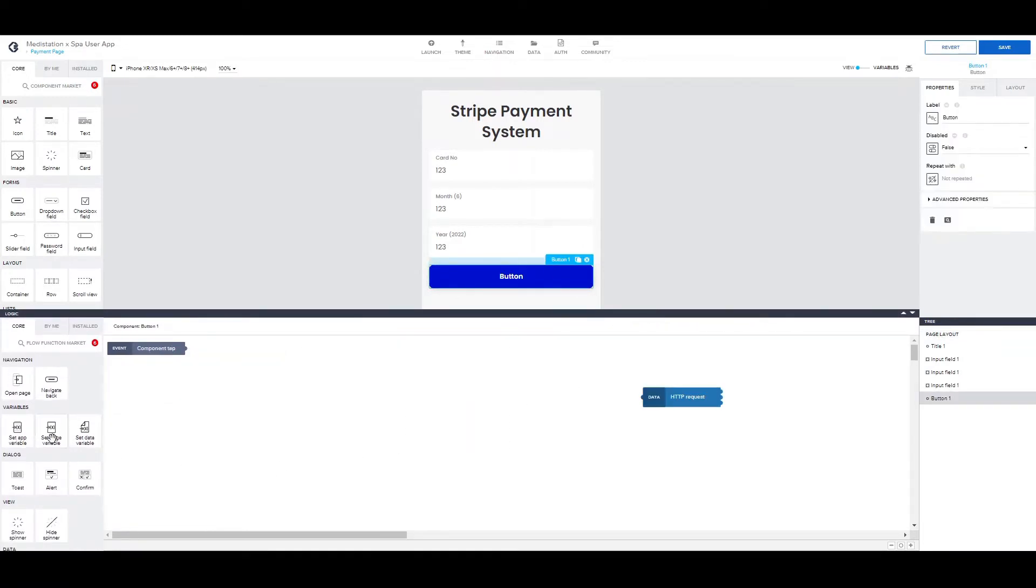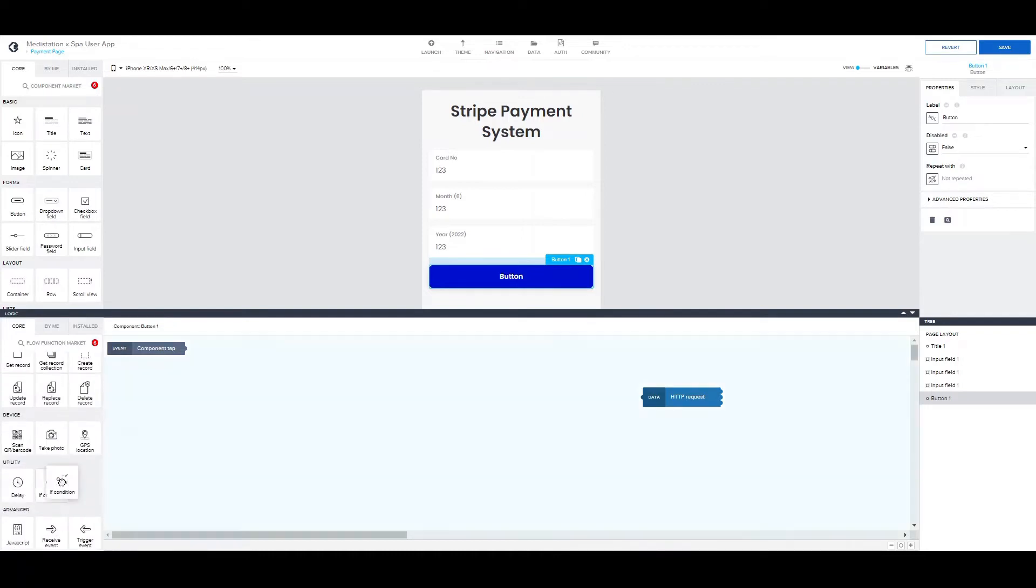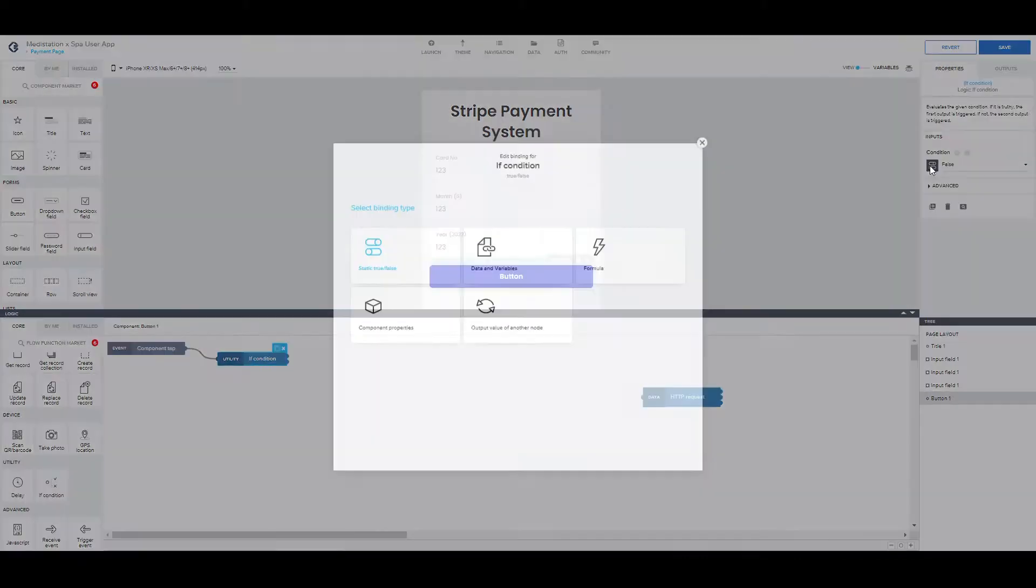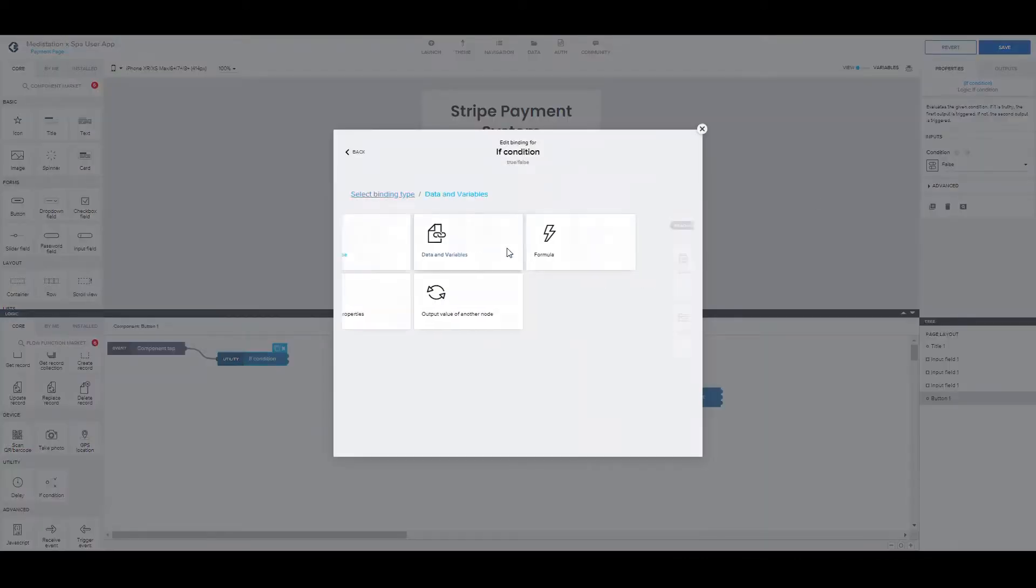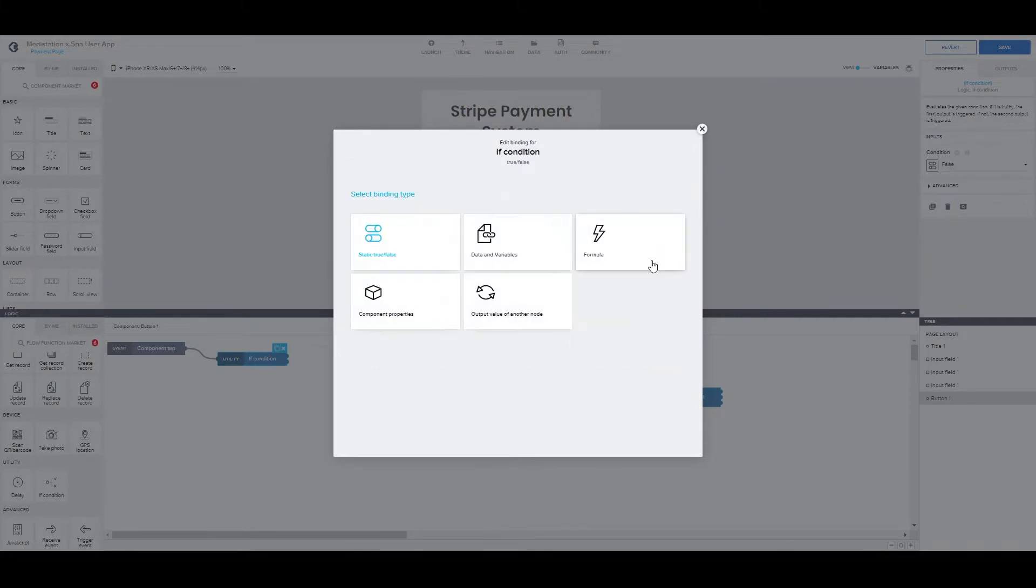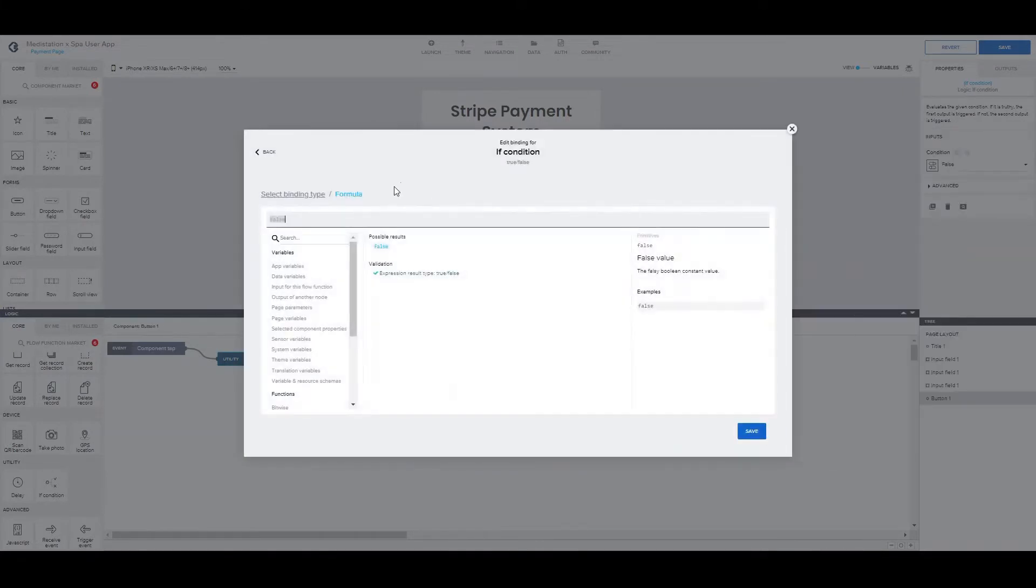Now we can start with some form validation functions, basically making sure that the inputs are not empty before we continue with the request.